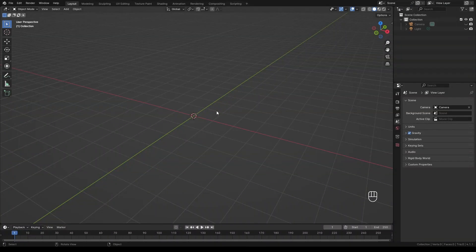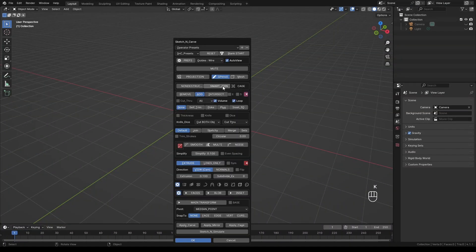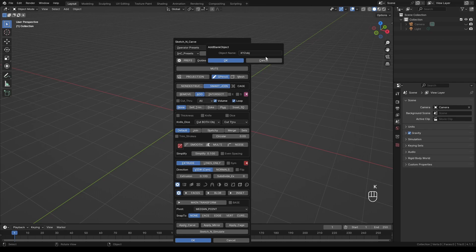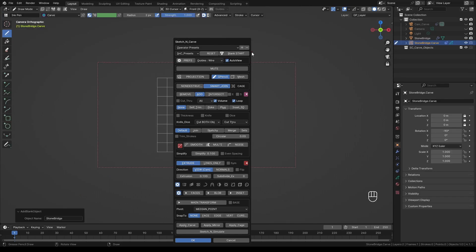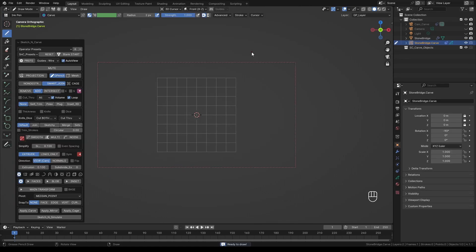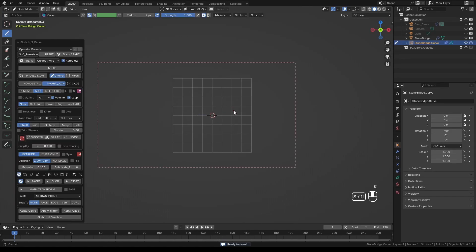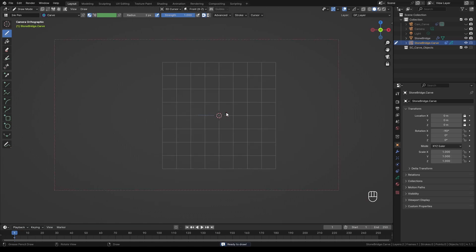Let's start by pressing K to activate the add-on. Select Smart Join, click Blank Start and give it a name. I will call mine Stone Bridge. Press OK to enter the new name and press Enter to activate the add-on. At this point if you move the camera the menu might disappear. If that happens simply press K again.